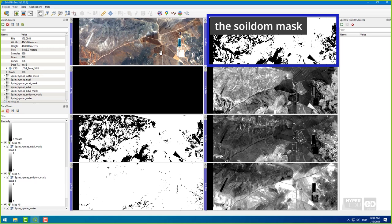The Soildom mask file is a combination of all three index masks. If a pixel was not likely to be dominated by water, green vegetation, or dry vegetation, it is likely soil. All other non-soil pixels are contained in the mask and can be easily excluded in the subsequent analyses.